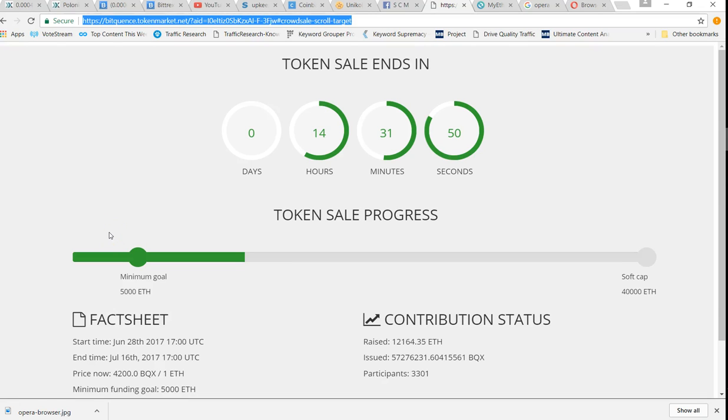Okay, as you can see at the time of this video, the countdown is almost done. There's only 14 hours 31 minutes left in the BitQuence ICO and there's been an issue where if you're in the United States you can't invest in these ICOs. So I'm going to show you a quick easy way around this.